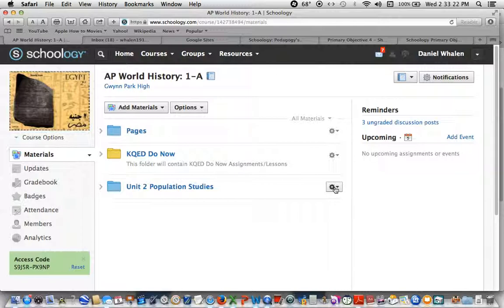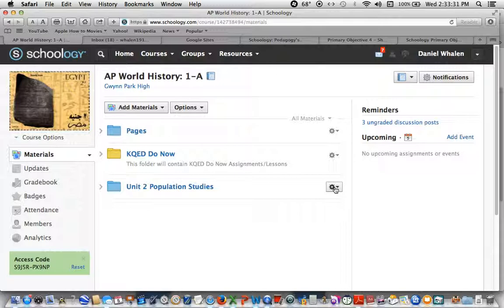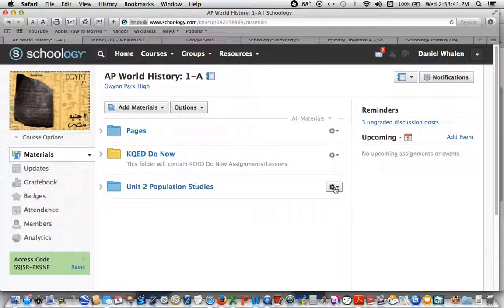What I envision happening with Schoology, the participants in this workshop, you are going to accomplish the secondary objectives in this workshop in becoming leaders in Schoology to facilitate the sharing of lesson materials and instructional ideas in your school and between schools.